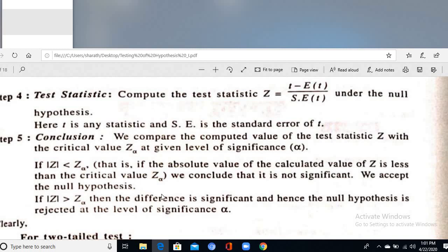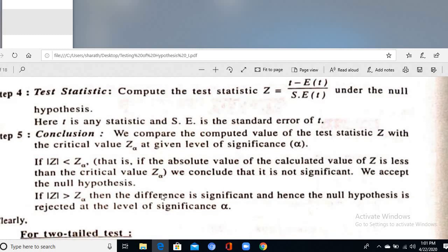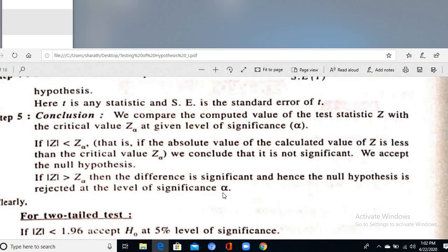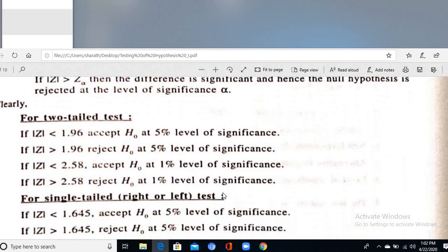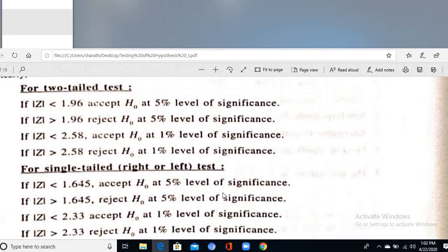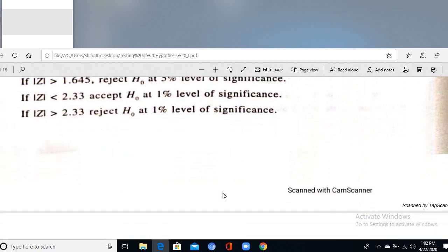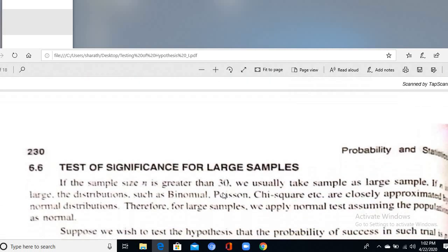If the calculated value is less than the tabular value, accept H₀ — there is no significant difference between the sample and population data. If |Z| > Zα, reject H₀ — there is a significant difference between sample and population data at the given level of significance α.